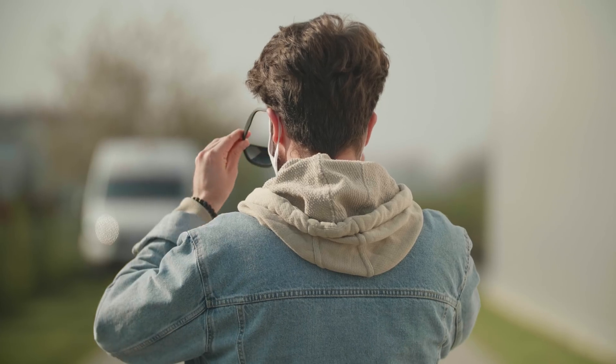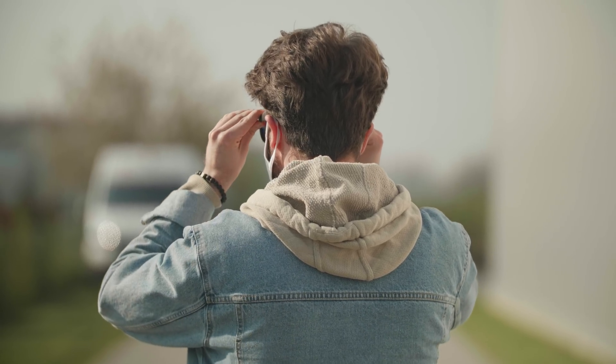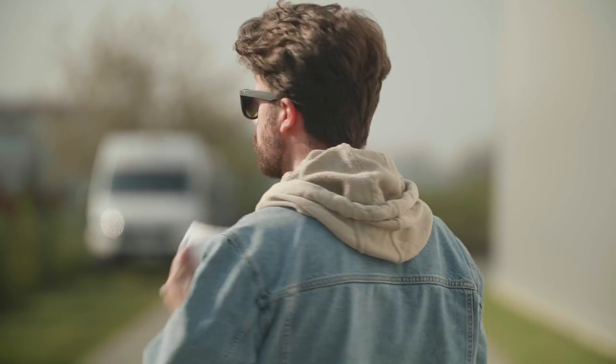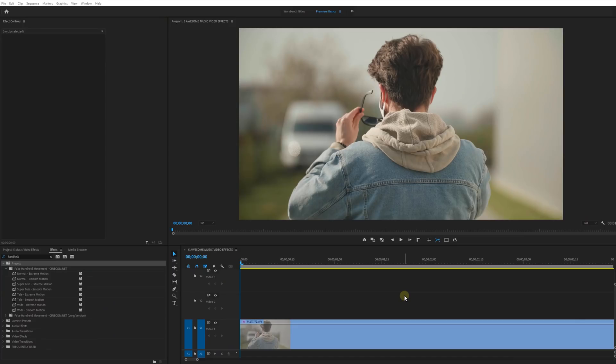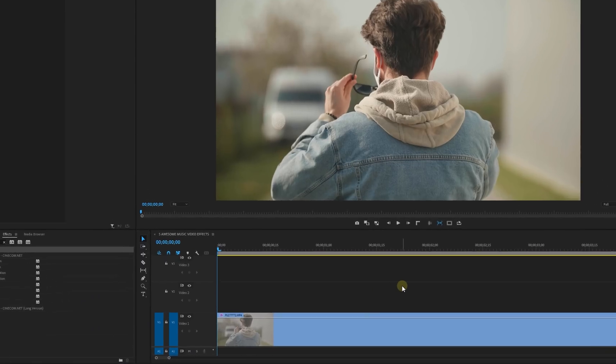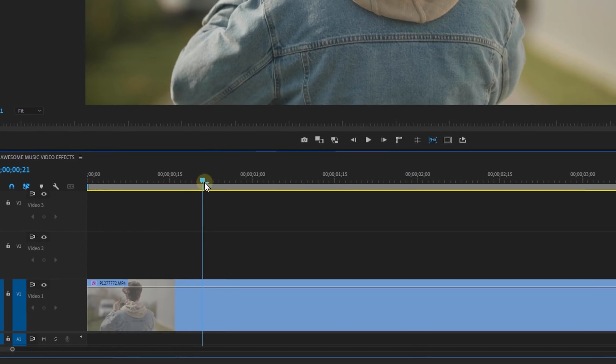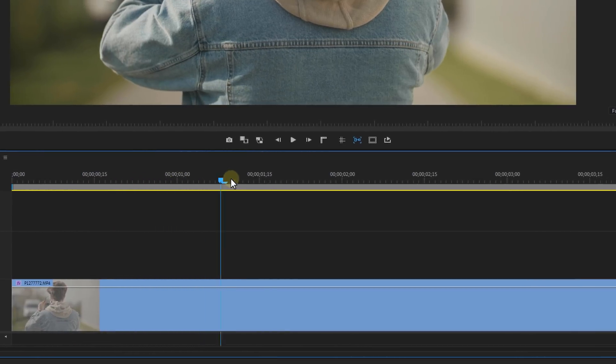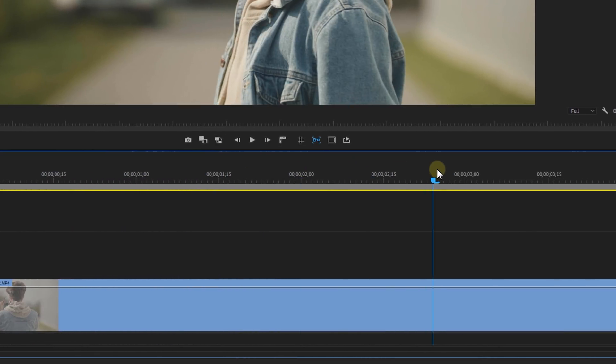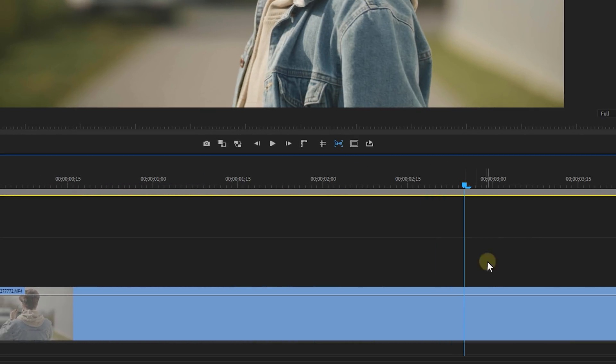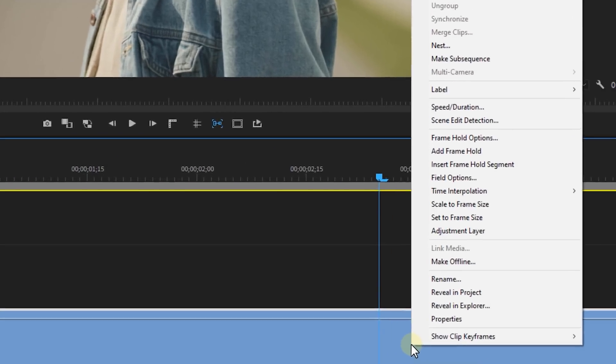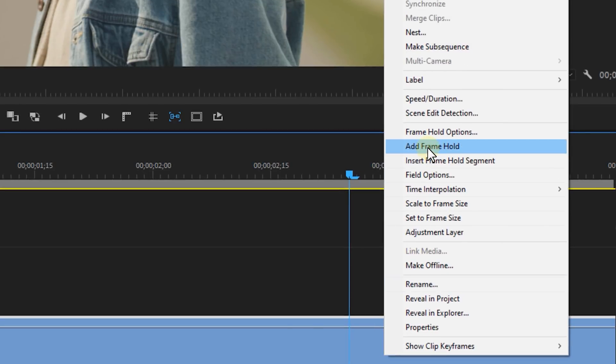Now let's start with a simple one to start things off. For this effect we're going to need a shot of someone, preferably a close-up shot. Fire up Premiere Pro and drop your shot into the timeline. Then right off the bat we're gonna create a freeze frame from this shot. Right click on the clip and select add frame hold.